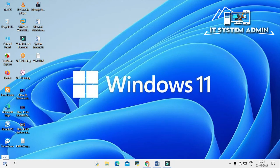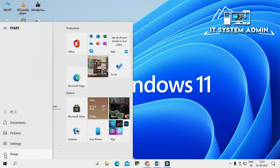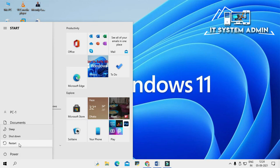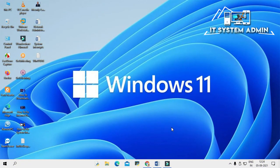Now restart your computer. After restarting your computer, hopefully your problem has been solved. This is all for today — hope this tutorial was helpful for you. Keep watching for the next tutorial. Thank you very much.